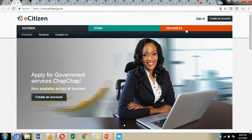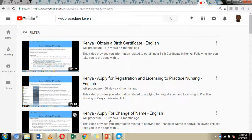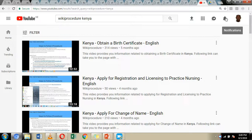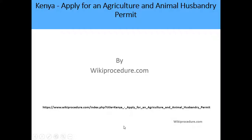We are going to visit the Foreign National Service Portal and the e-Citizen portal to see how we can register and make the application using these portals. But before we do this, please hit the like button, hit the subscribe button, and also the notification bell so you can get notifications every time we upload new content on our YouTube wiki procedure channel.